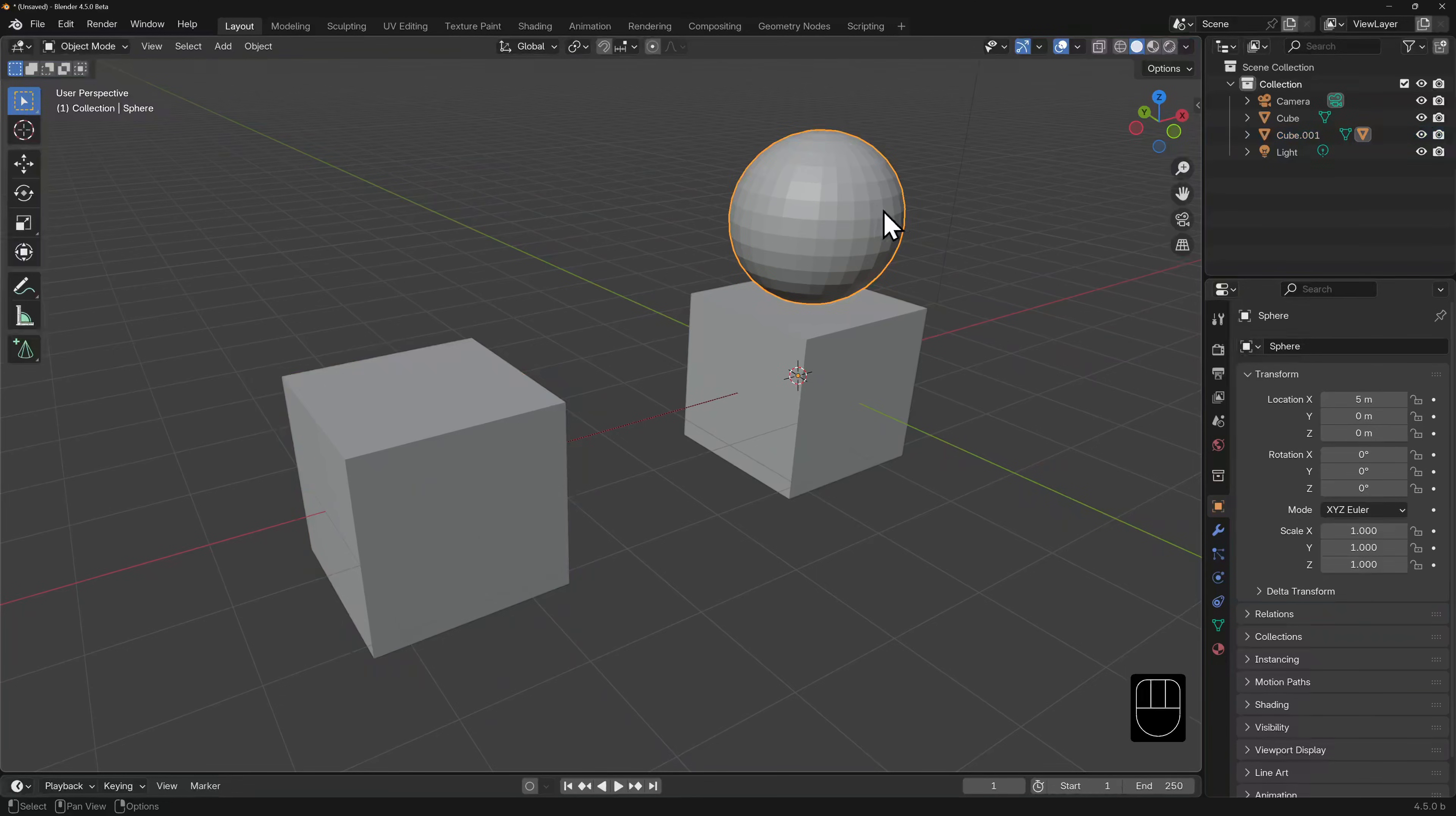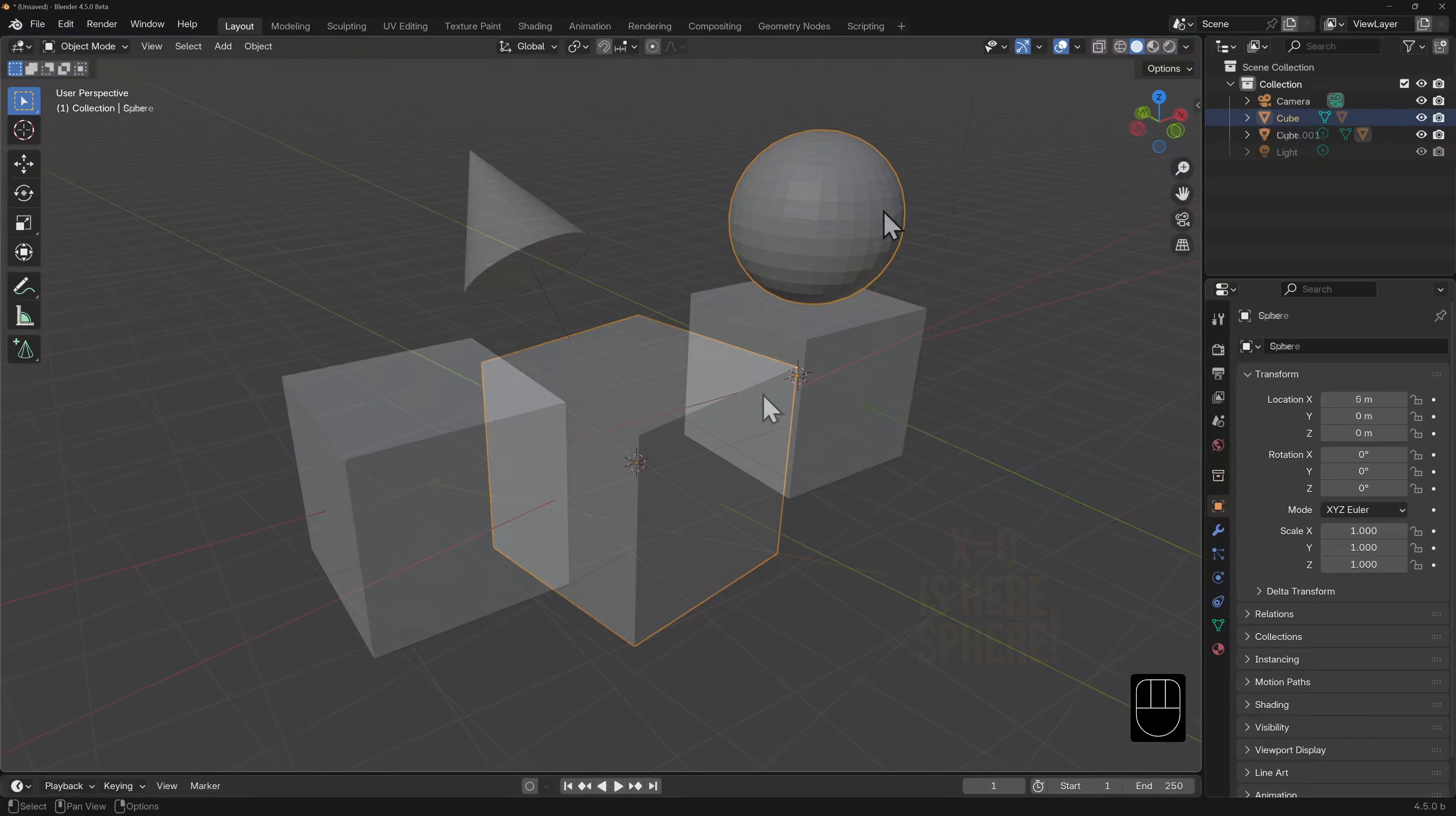This is an important distinction because it demonstrates how parenting fundamentally works. It tells the child that its origin is over here and all of your scale rotation and location data should be in relation to this new point.